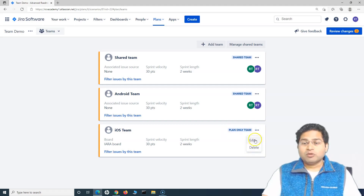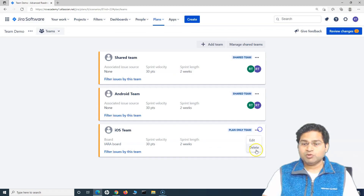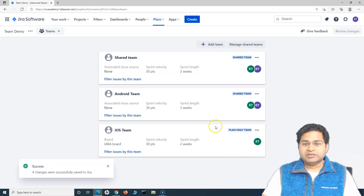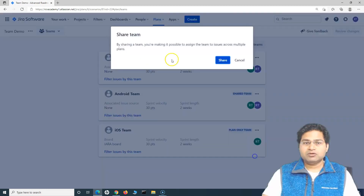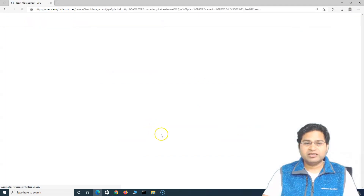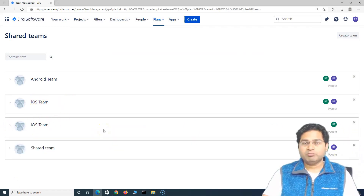The share option is only visible once you review and save the changes. At the moment you won't see it, but after reviewing and saving, go to the plan-only team, click the ellipses, and you'll get the 'Share' option. Click share, and the team becomes a shared team. The iOS team should now appear under manage shared teams — you can see it there with one member.